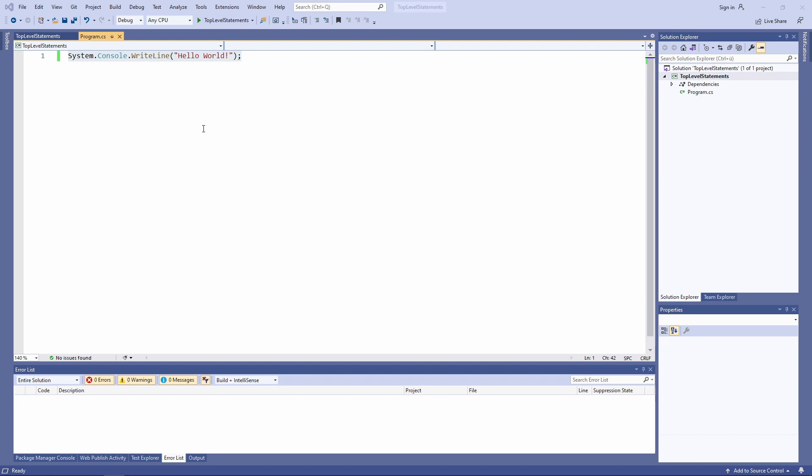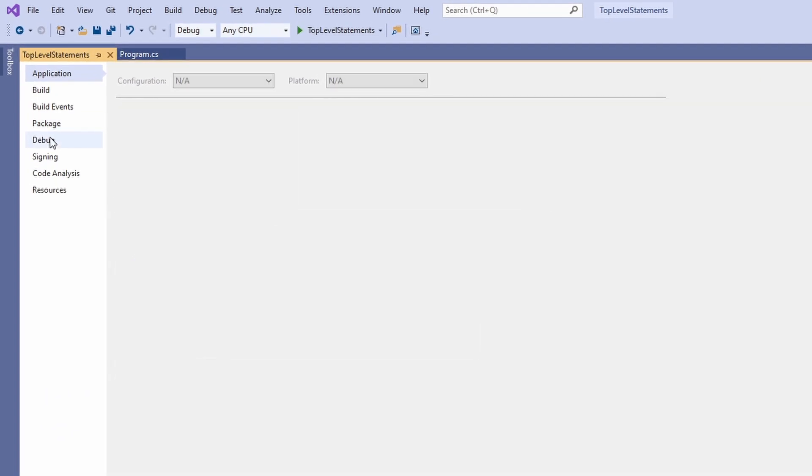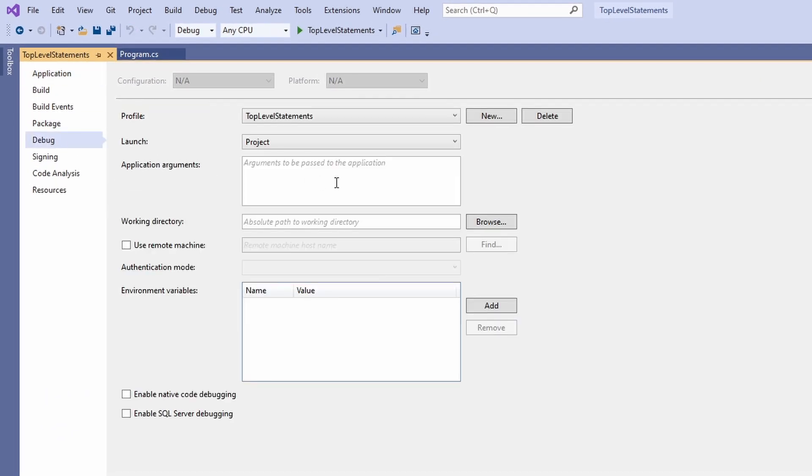Can we use command-line arguments in programs that use top-level statements? Yes, a convention allows us to access command-line arguments even without having a static main method. Let's open the project settings and set the program argument in the debug tab. Don't forget to save the project file.